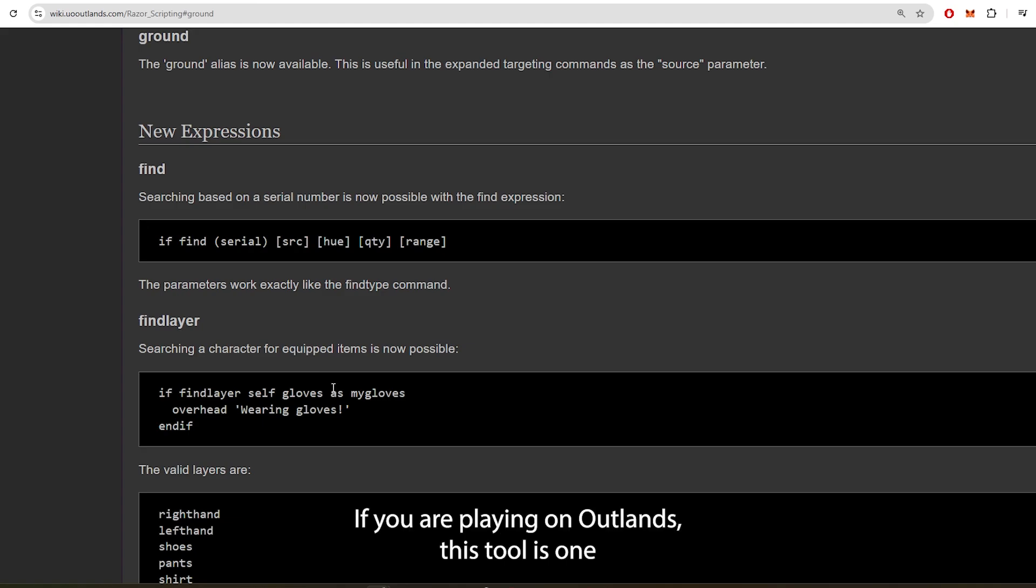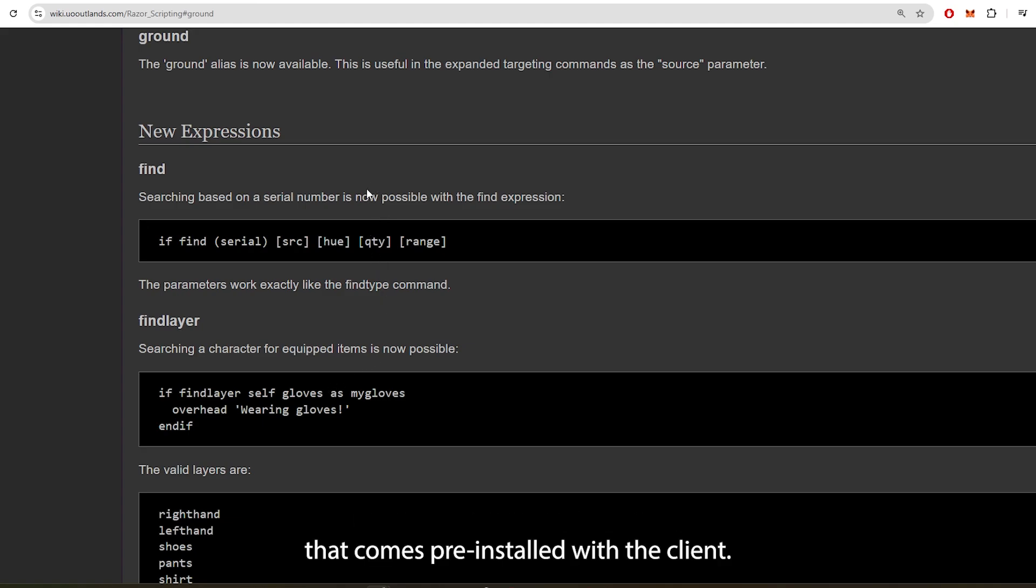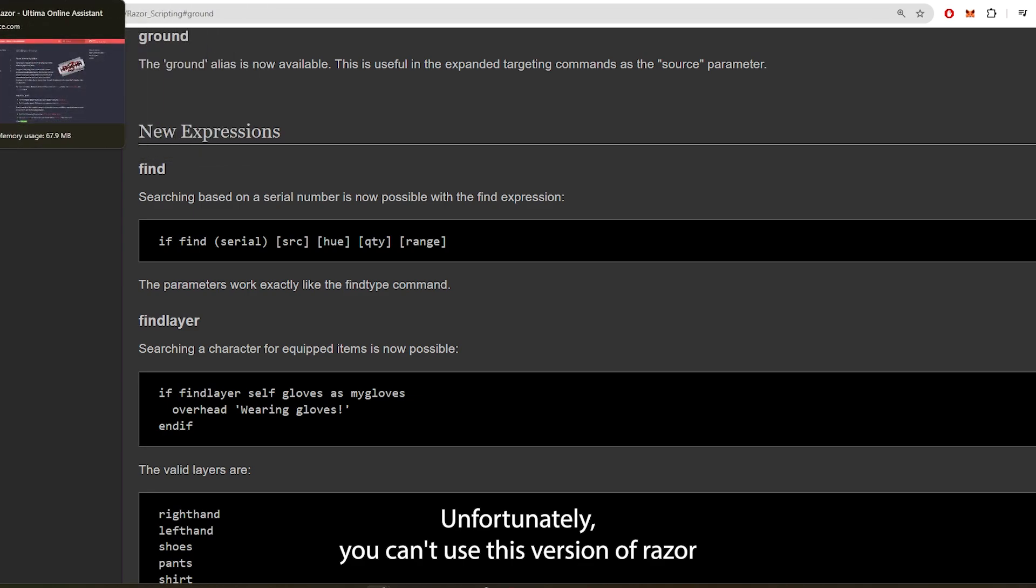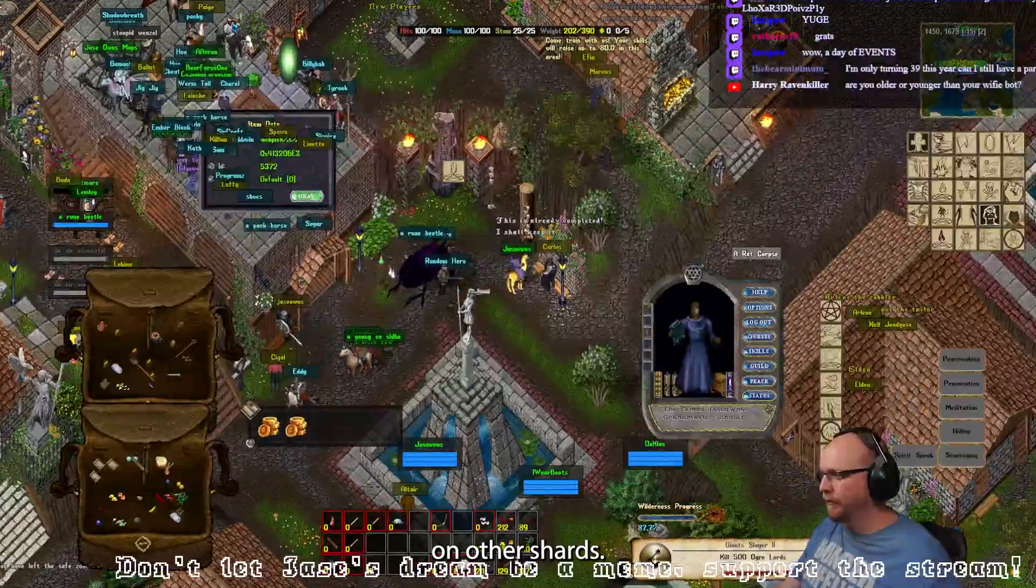If you are playing on Outlands, this tool is one that comes pre-installed with the client. Unfortunately, you can't use this version of Razor on other shards.